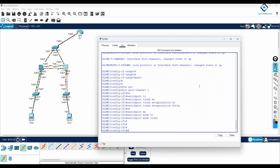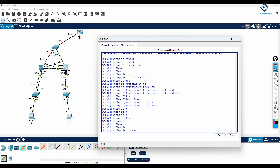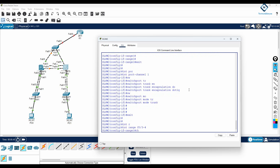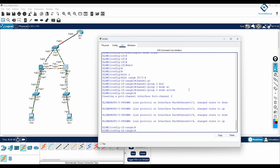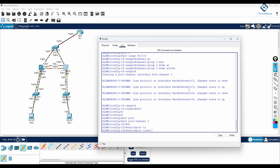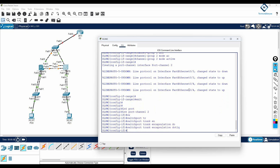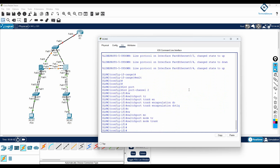This switch also has links 3 and 4, which we need to configure for trunk and EtherChannel. I will write interface range f0/3-4, then channel-group 2 mode active. Then interface port-channel 2, switchport trunk encapsulation dot1q, and switchport mode trunk.